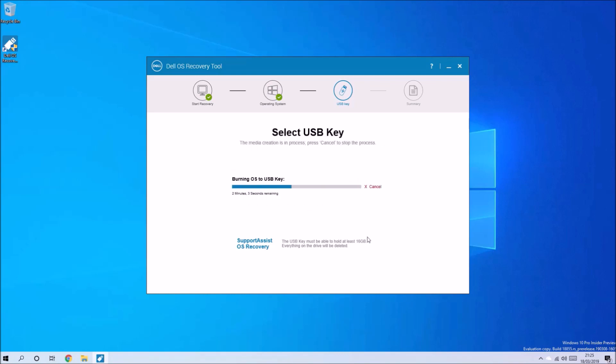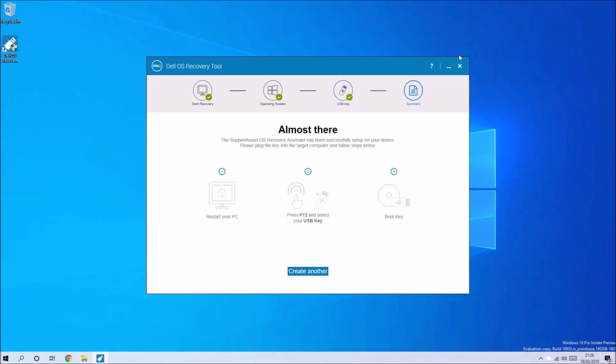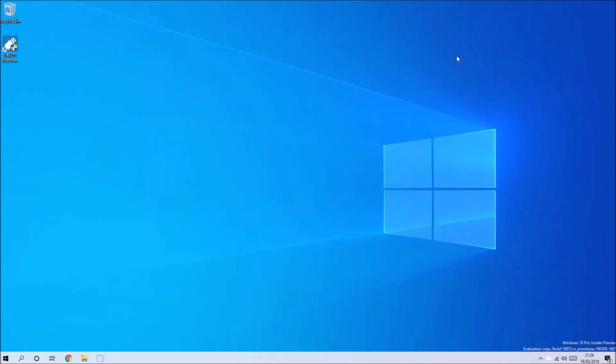Right, so this download was relatively small and it was relatively quick to make this bootable USB. So what I'm going to do now is switch computer to the one that I want to install it on.